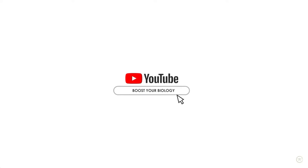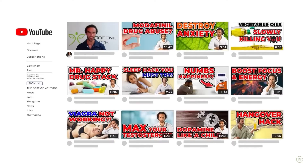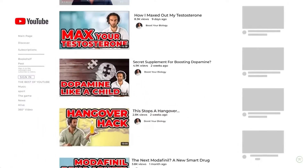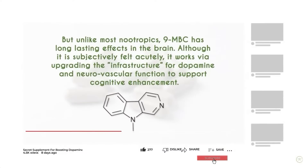For those of you who are brand new to my channel, my name is Lucas, the founder of Boost Your Biology. If you've been enjoying these videos, please like the video and subscribe down below to stay up to date with the latest and greatest health research.